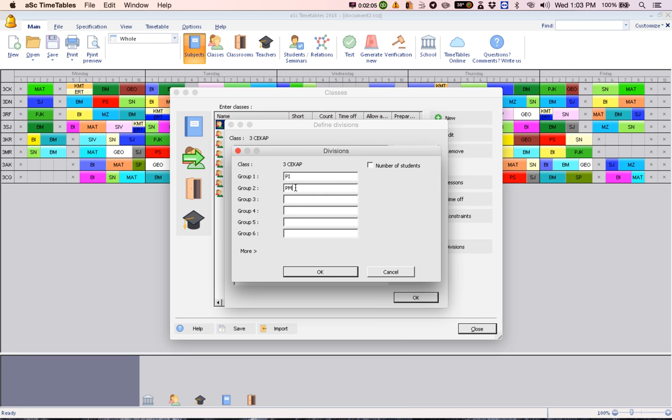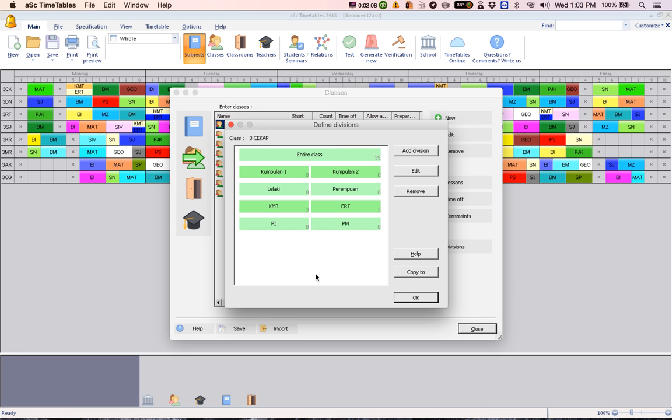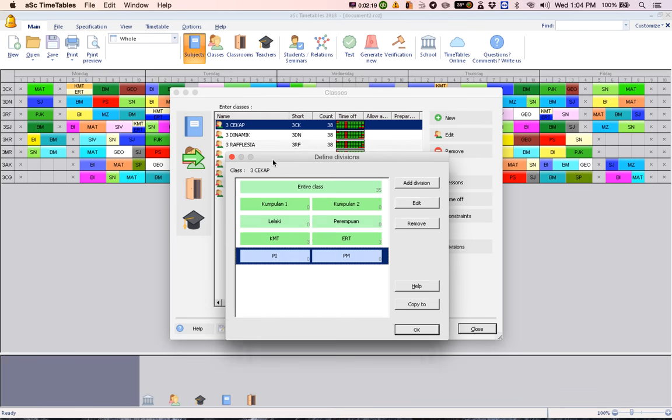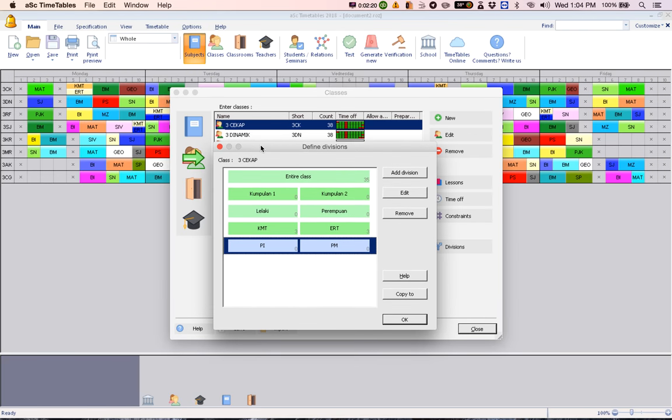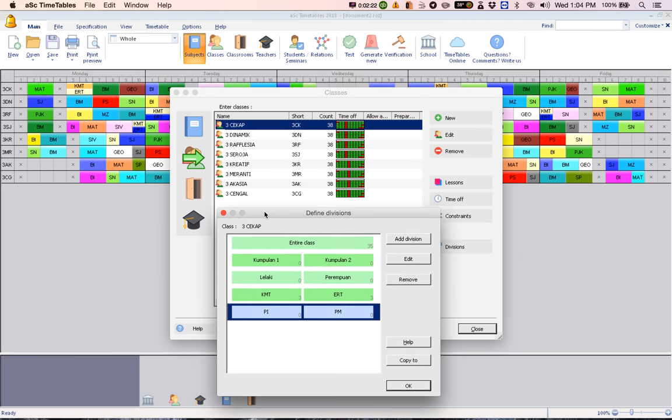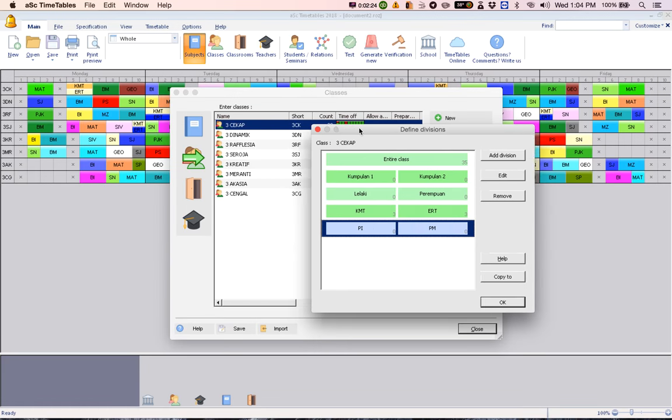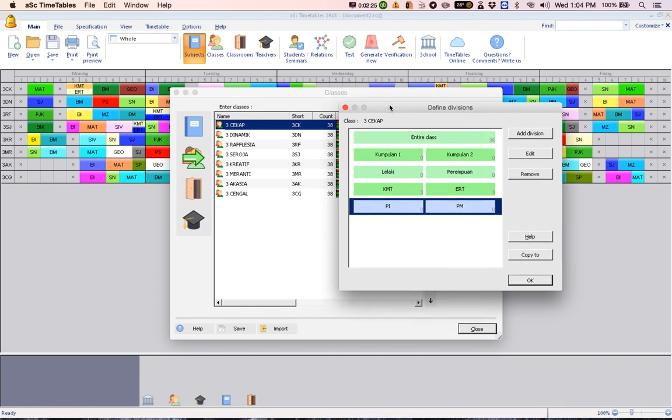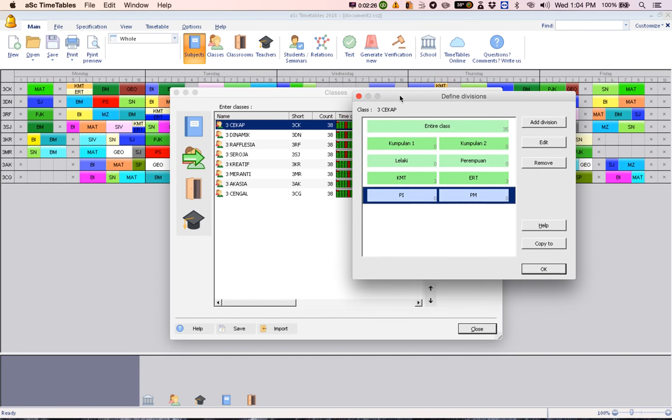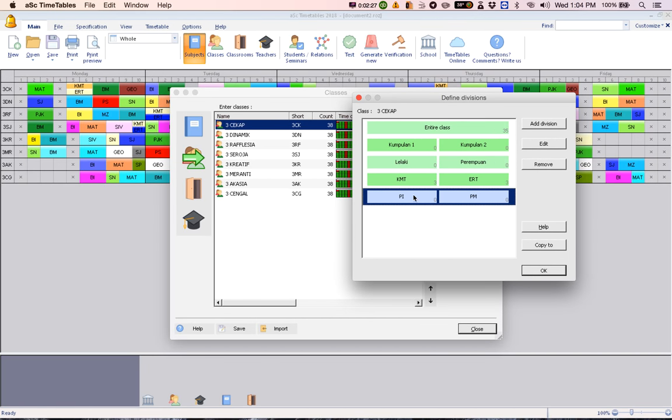Click OK. So now you have created a group for class three checkup. So now you have to go and do for rest of the classes. So instead of going to rest of the classes and creating one by one, you can click in this group here. Then go to copy to.